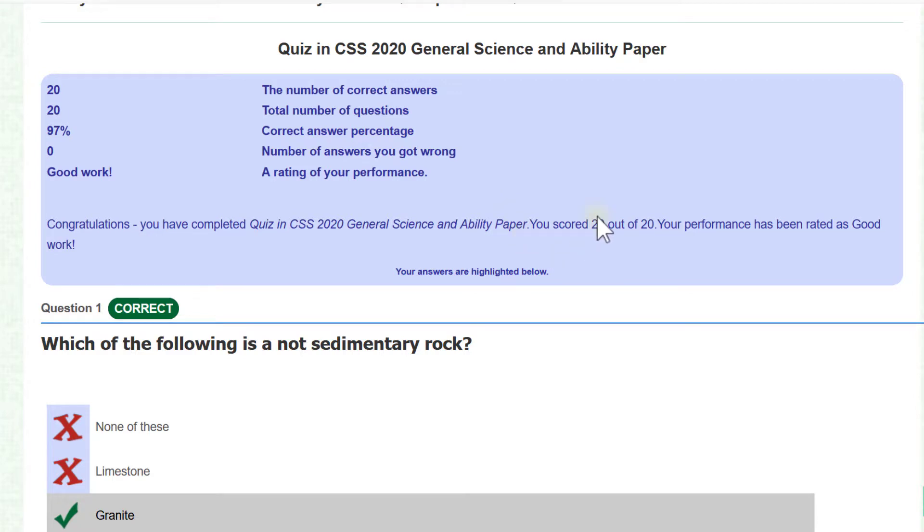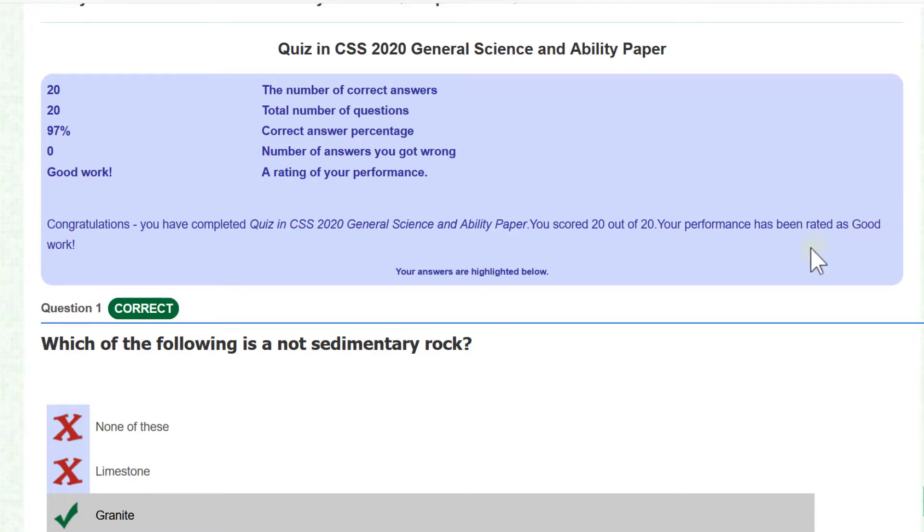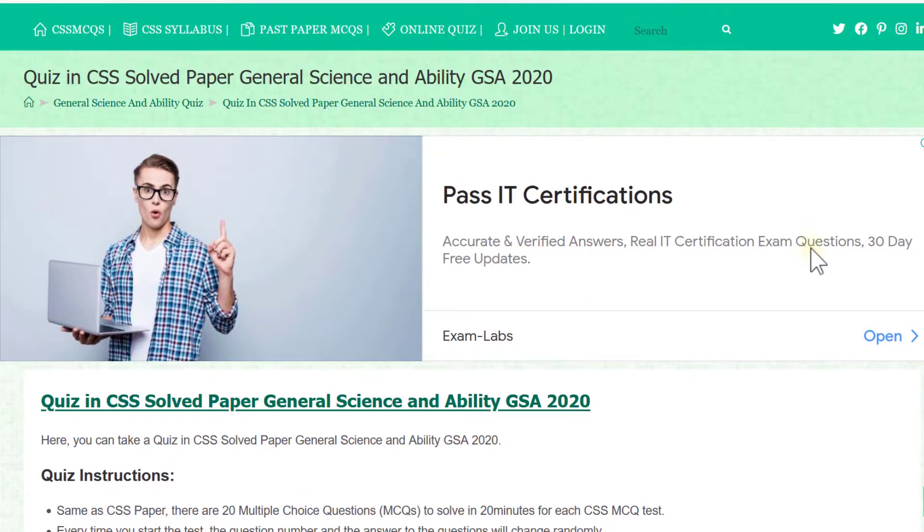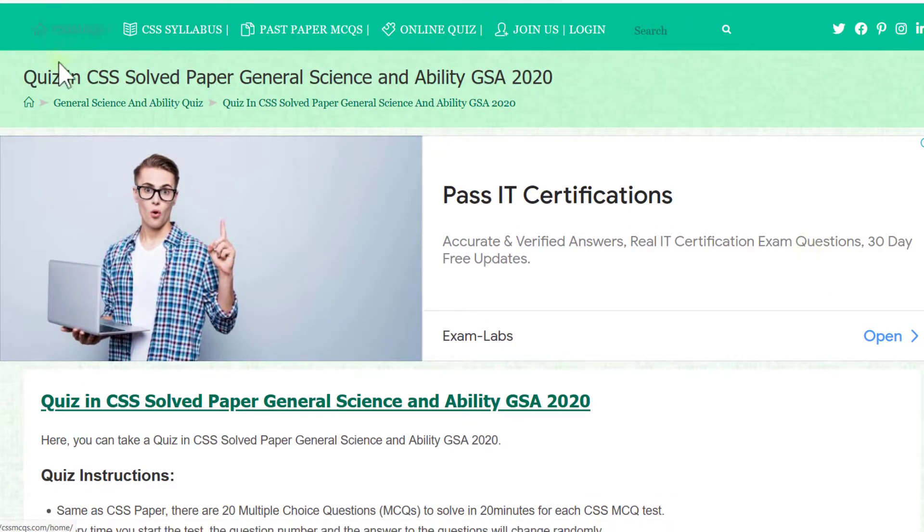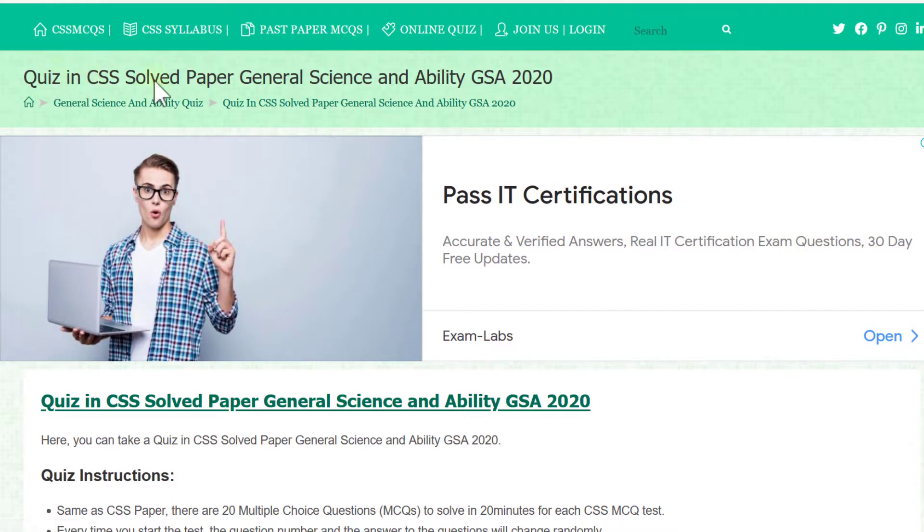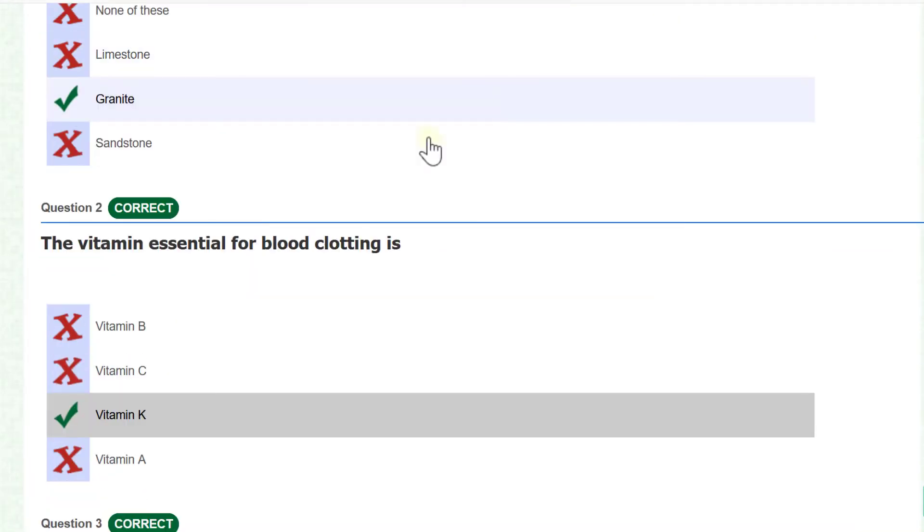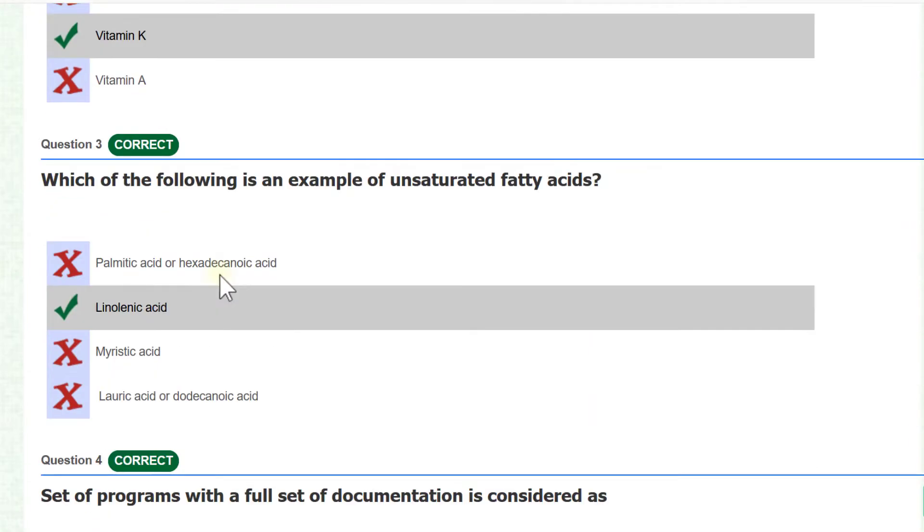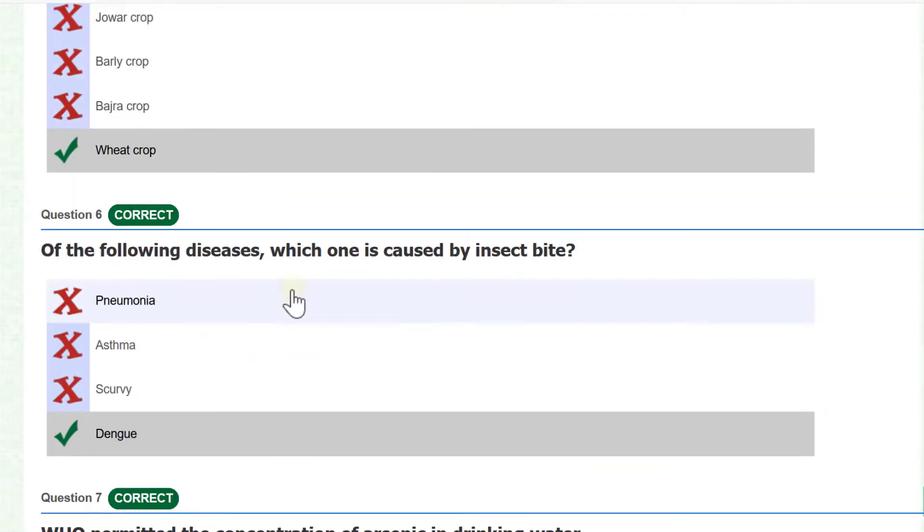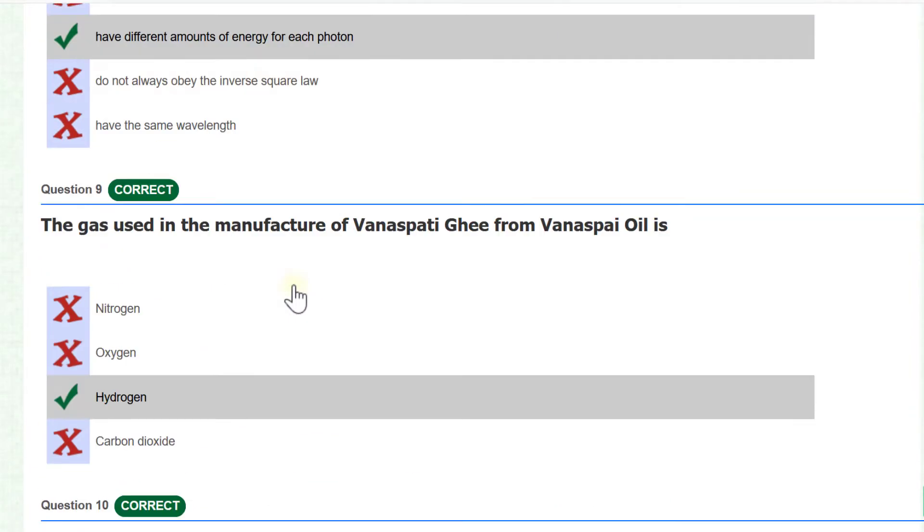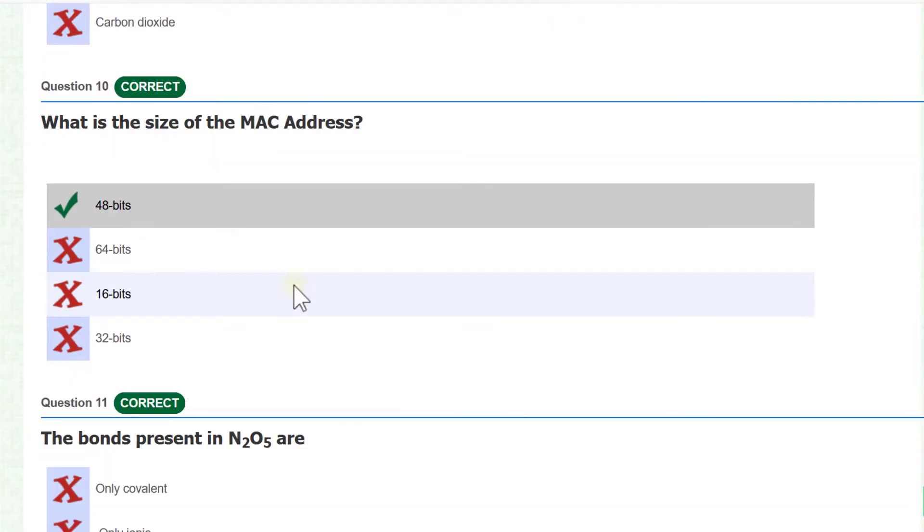You scored 20 out of 20. Your performance has been rated as good work. So it was my effort to solve the general science and ability paper MCQs portion 2020. You can see I have also wronged two questions.